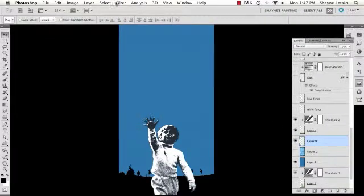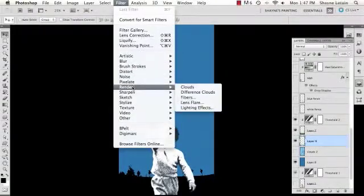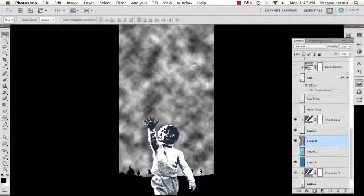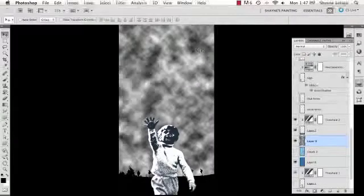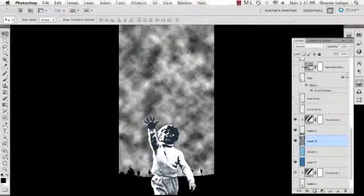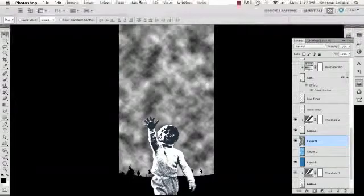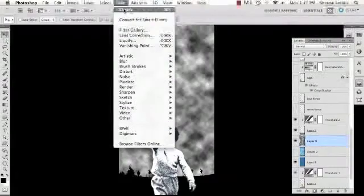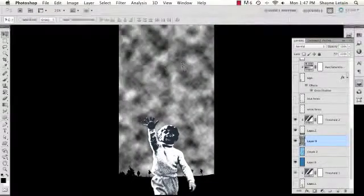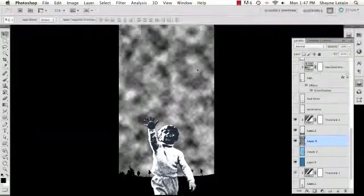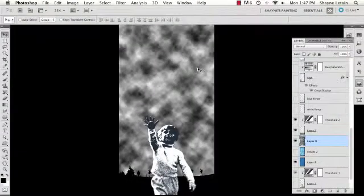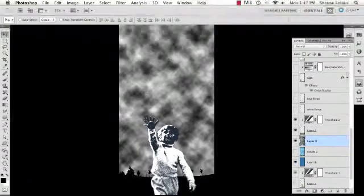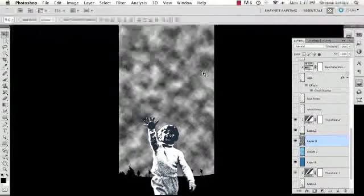I'm going to go up to my filters dropdown and select Render Clouds. Clouds is just a fractal pattern that Photoshop generates. If you don't particularly like the effect, you can go back to the filter dropdown and select clouds again. It'll generate another fractal pattern. You can cycle through these quite easily if you hold the Command F button down, F for filter. You can test out different types of clouds. Generally what you get is a half white, half black image.